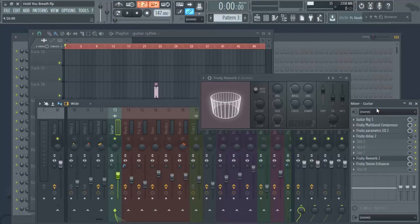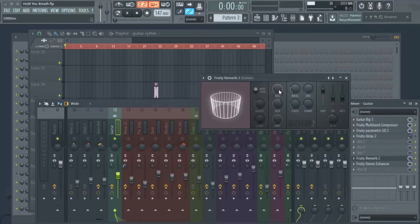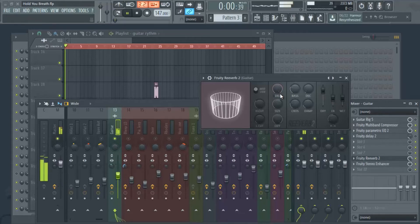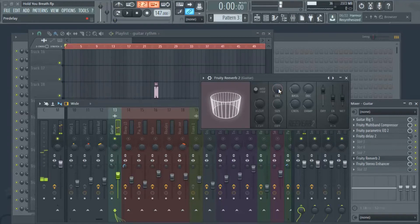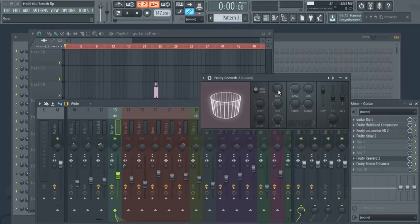Next we have pre-delay. Pre-delay is a setting for how long it takes for the reverb to activate. I'll turn it all the way up so you can hear — it sounds nasty, terrible, not something you want to hear. We don't really mess with that too much. Sometimes if we use it on a snare, we'll have the snare hit and the reverb kick in just milliseconds later, not too much.